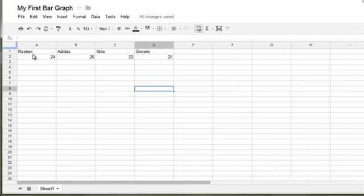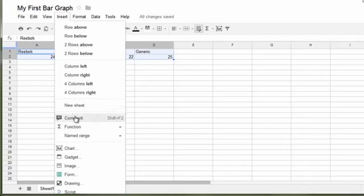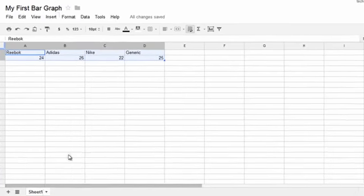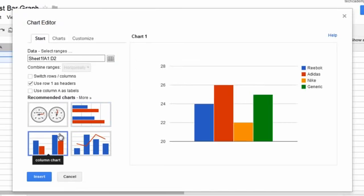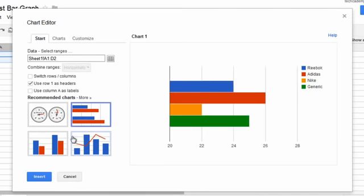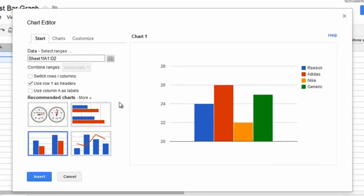Now, let's create a chart off of this or a bar graph. So, select this, Insert, Chart. This will pop up. We want to click on Horizontal Bar Graph or Vertical Bar Graph.